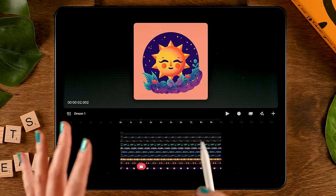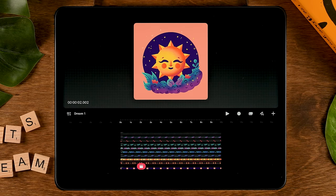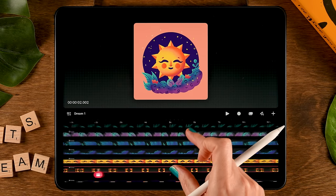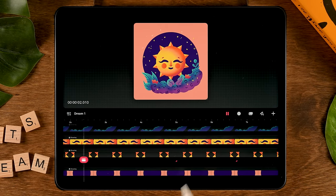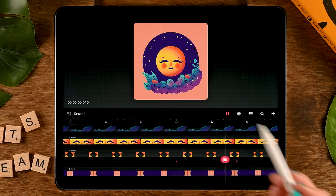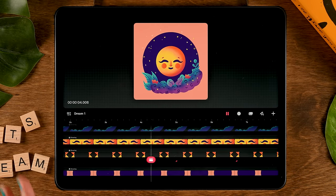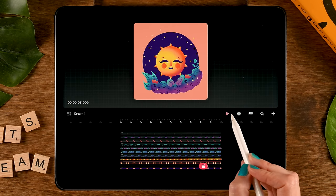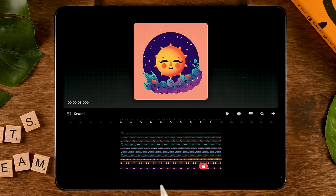Let's check what we've done — tap Play. It's getting smaller, stays small for a while, and then it'll expand again. By the way, when you're pinched out and can see your entire timeline and press Play, you'll see the full animation. But if you're zoomed in, you'll only see that portion of the animation. Let's tap Pause and move on.